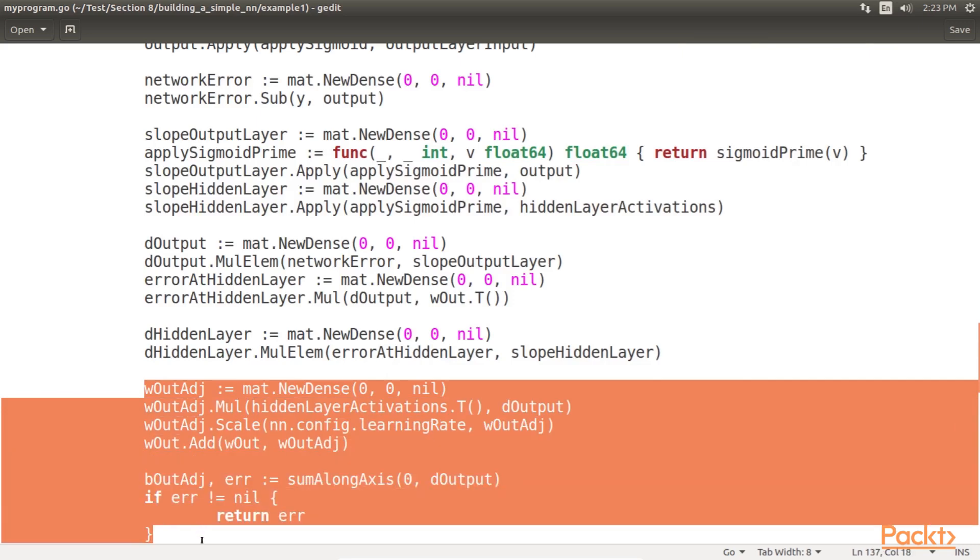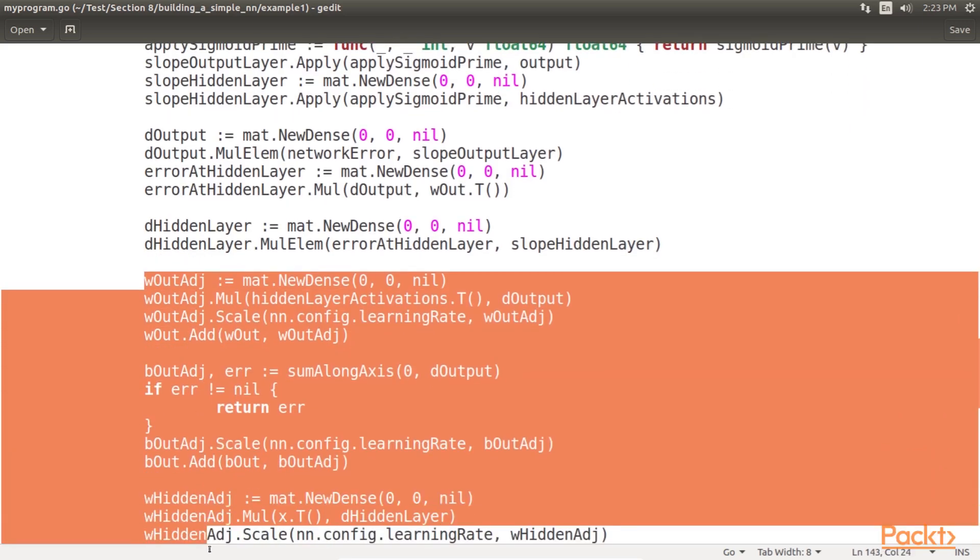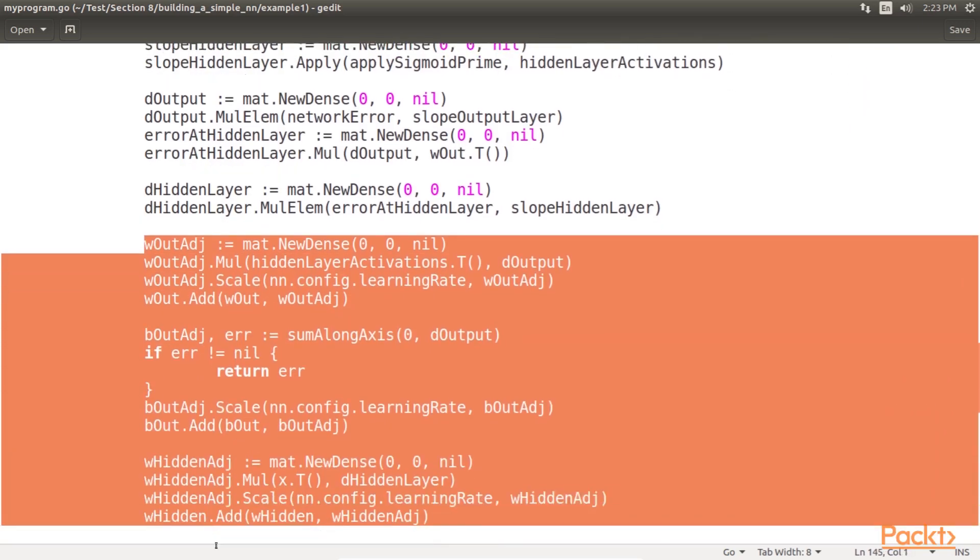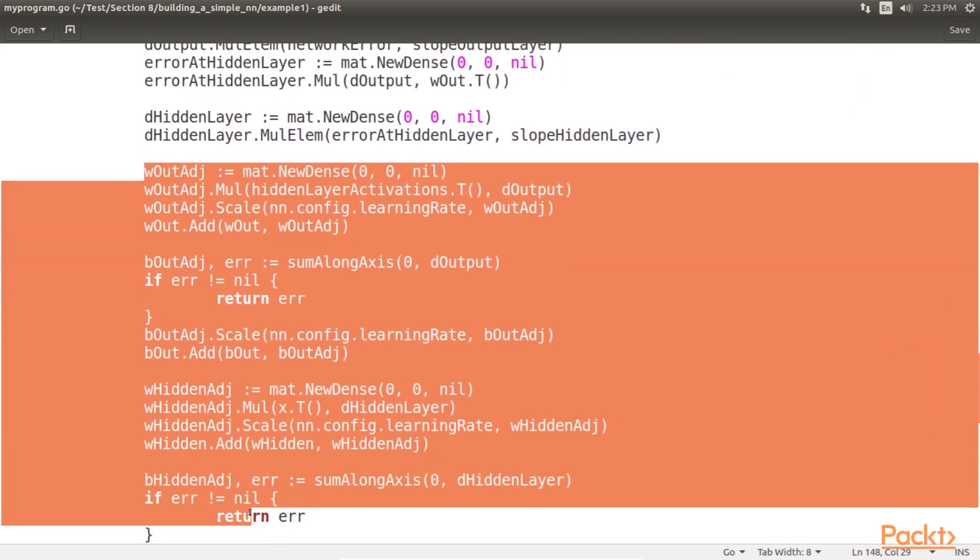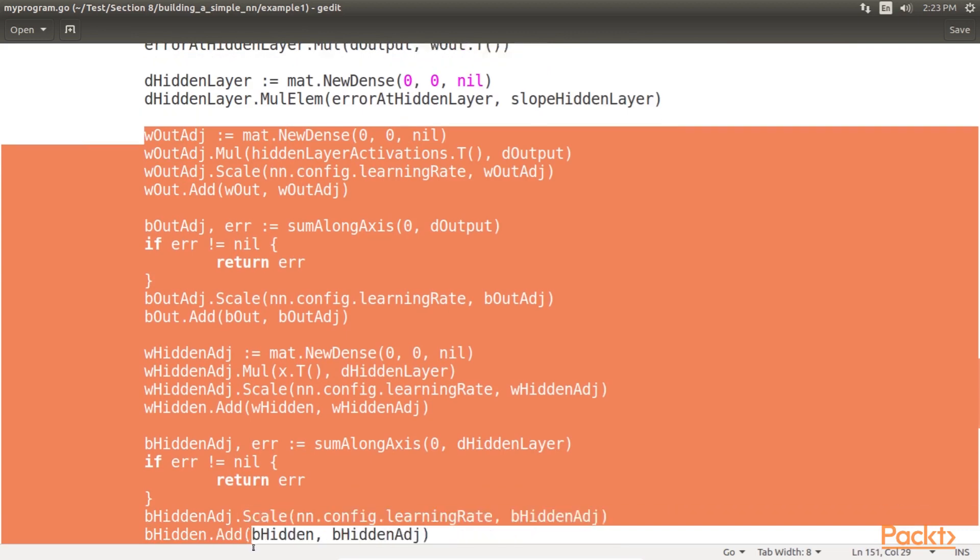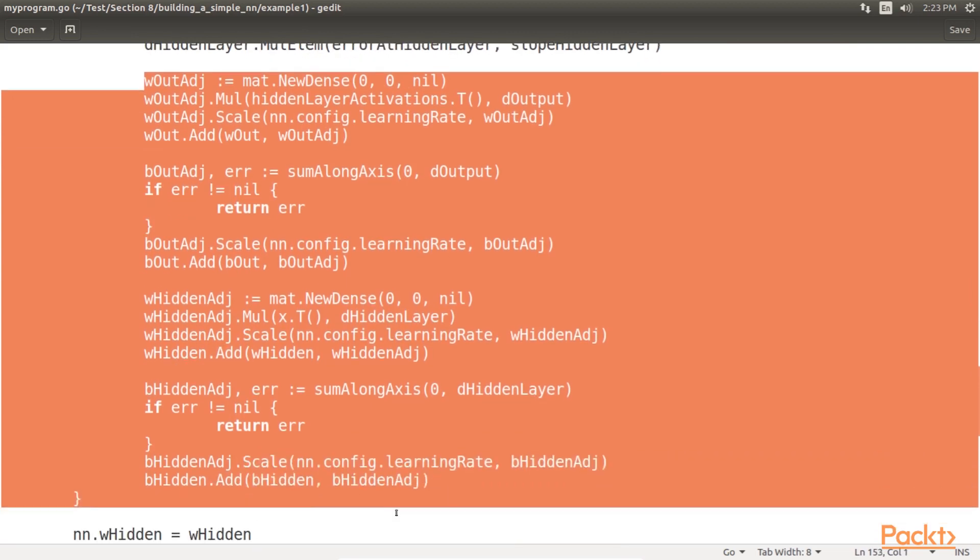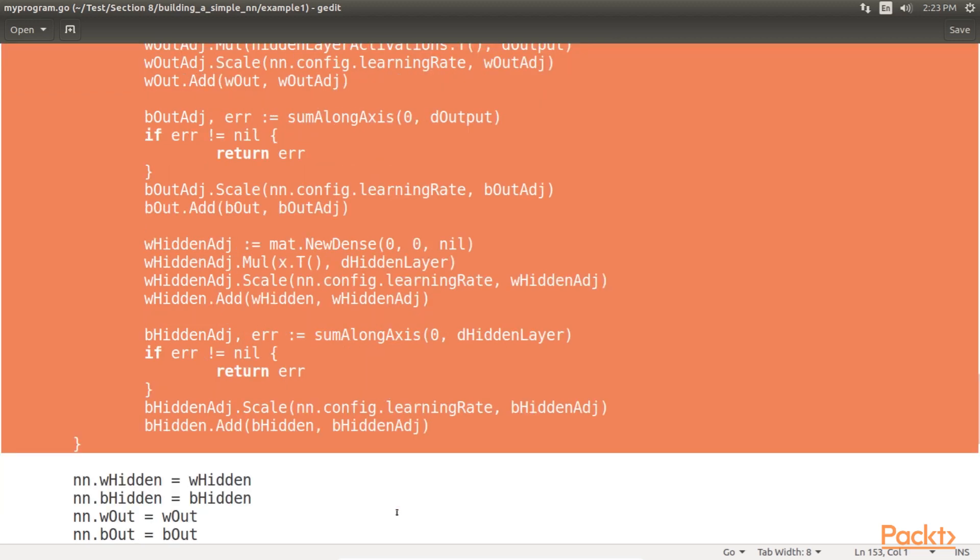The deltas are then utilized to update the weights and biases of our network. A learning rate is also used to scale these changes, which can help the algorithm converge. This final piece of the backpropagation loop is implemented here.